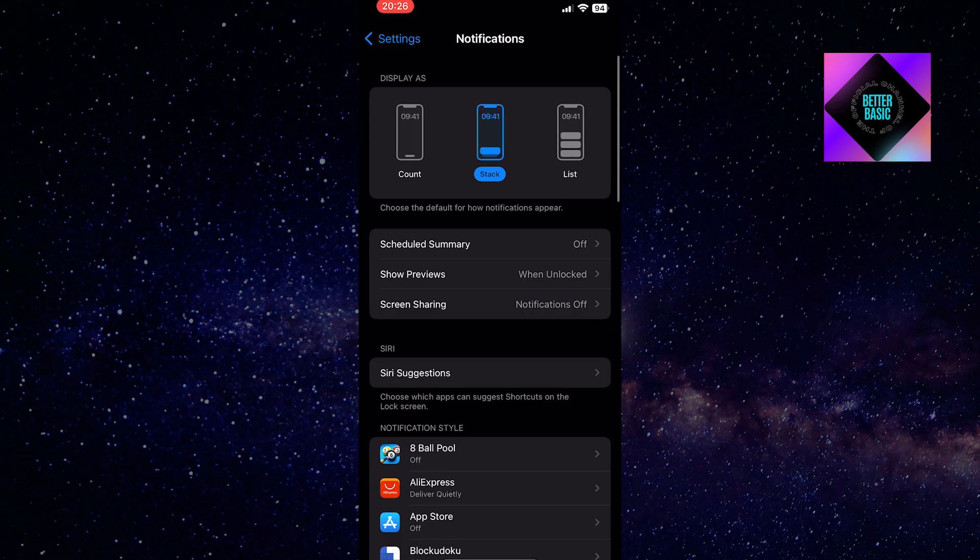When you open that section, you will get a list of all the apps you have on your iPhone and you'll be able to change notification settings for each app individually.